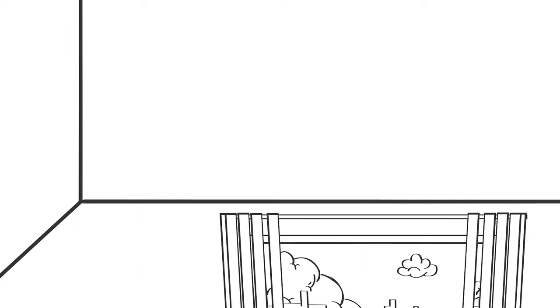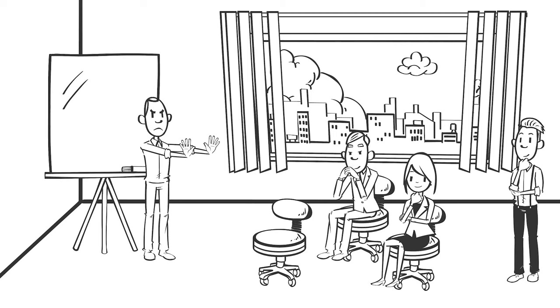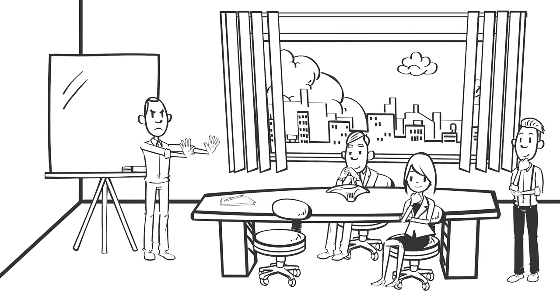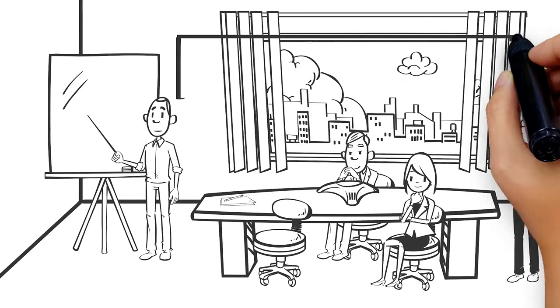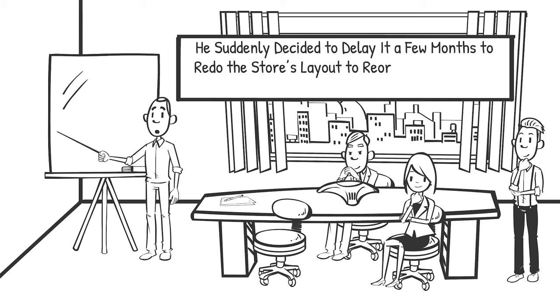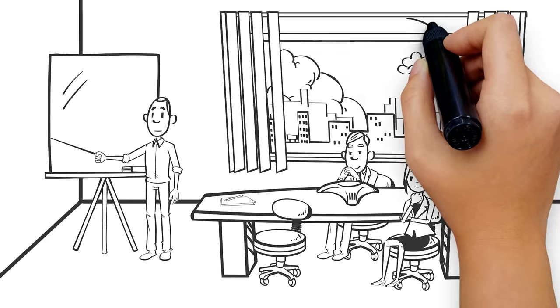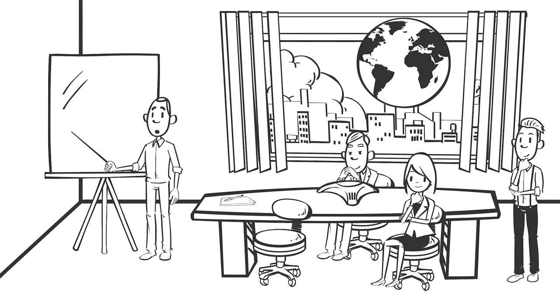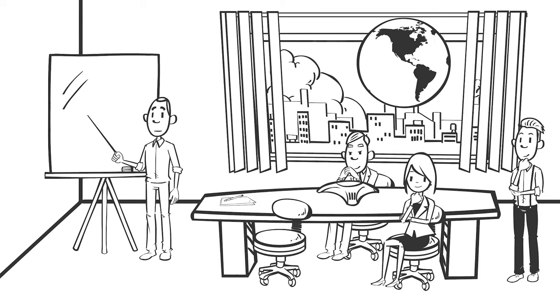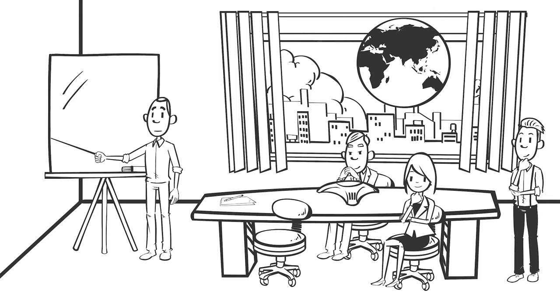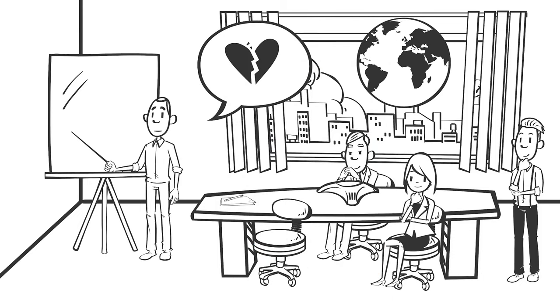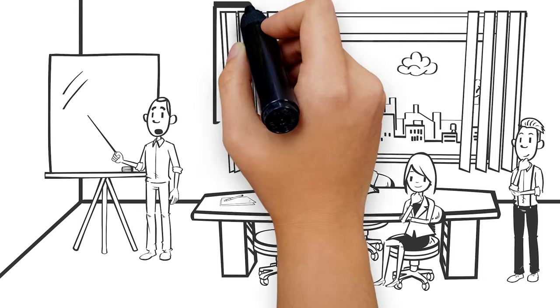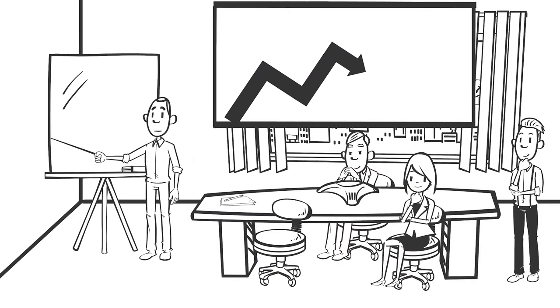It was almost procedural for Jobs to call for a pause during any product development process to go back to the drawing board when he felt it wasn't perfect. Days before the launching of the first Apple store, he suddenly decided to delay it a few months to redo the store's layout, to reorganize it around activities and not just product categories. This has become a global best practice in retail merchandising. Jobs often delayed product launches because he felt like he didn't love it, but the delays brought about critical changes that led to iconic innovations.